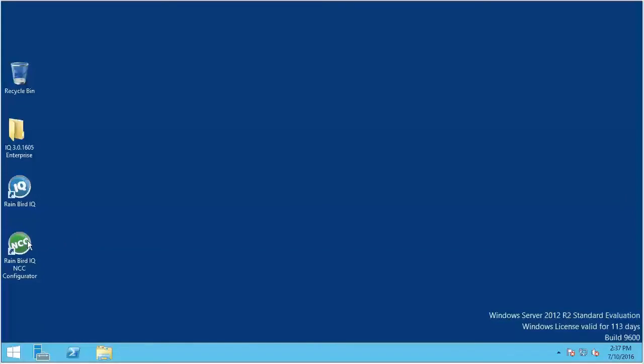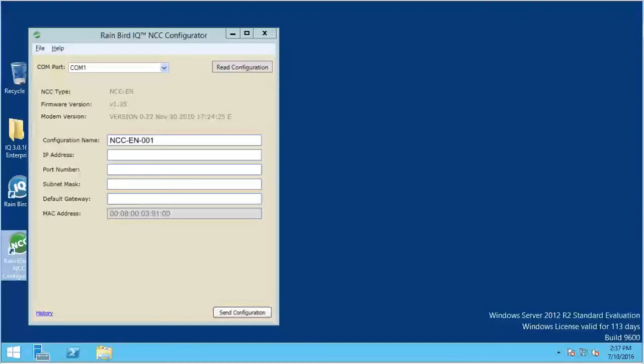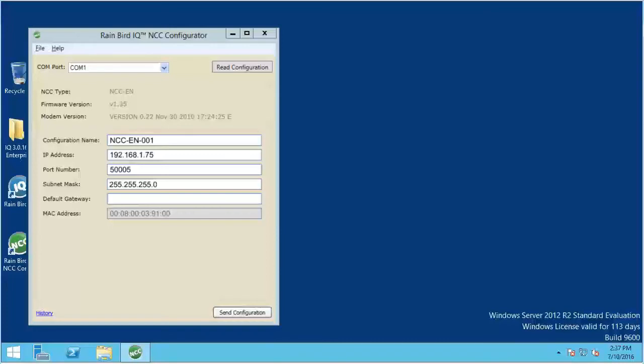Now start the NCC Configurator. Enter the IP address entered during the Custom Entry step. Default gateway: Enter your router's private IP address. For wireless cartridges, enter the SSID and password for your local wireless network. Then press the Send Configuration button.